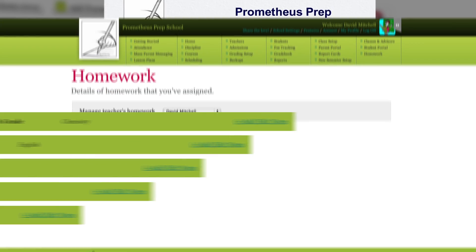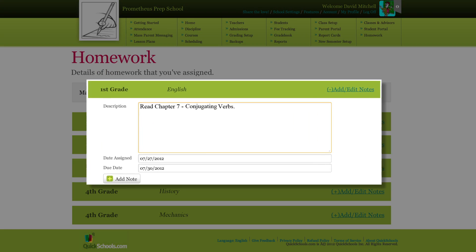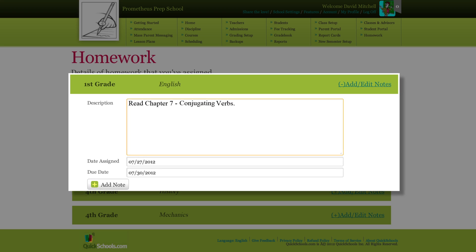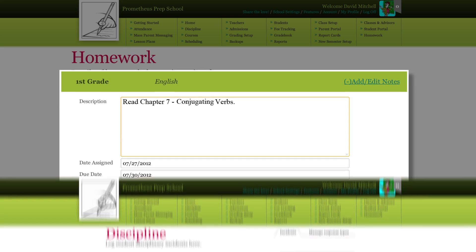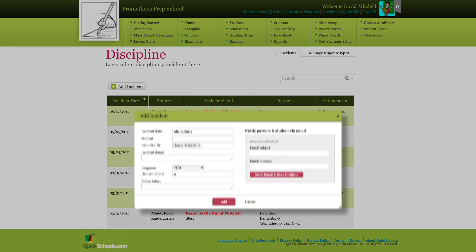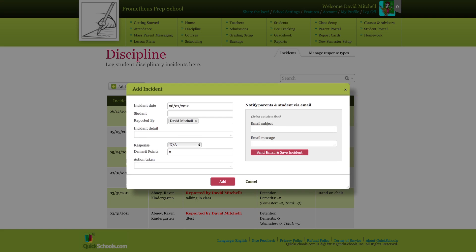The QuickSchools homework module lets teachers easily assign homework that both students and parents can view. And with the discipline module, you can keep track of troublemakers and make sure incidents are dealt with properly.